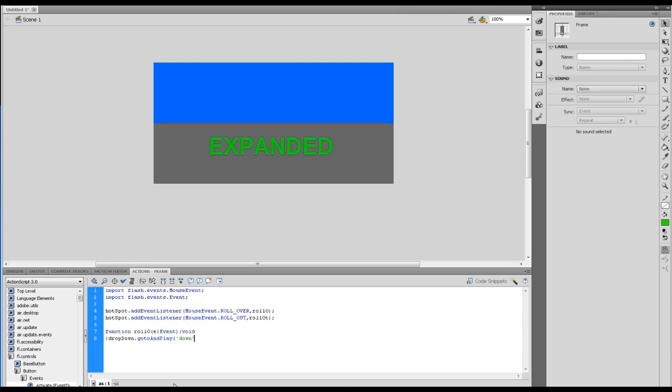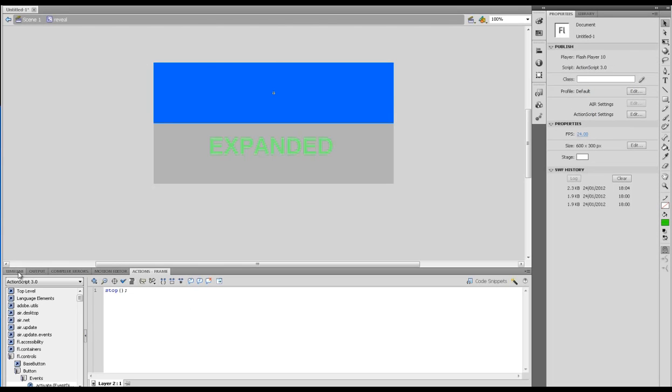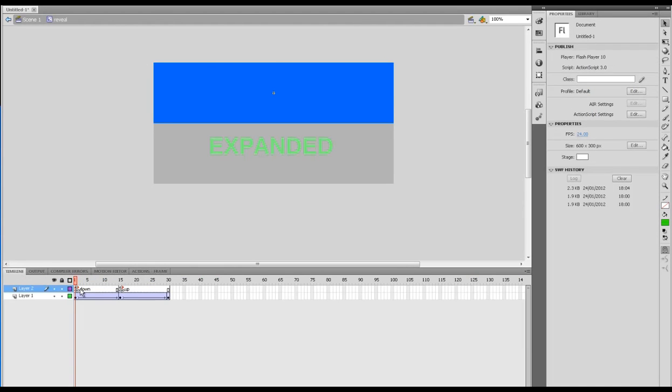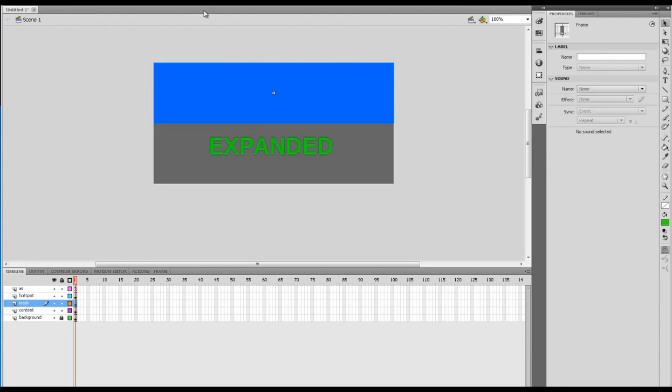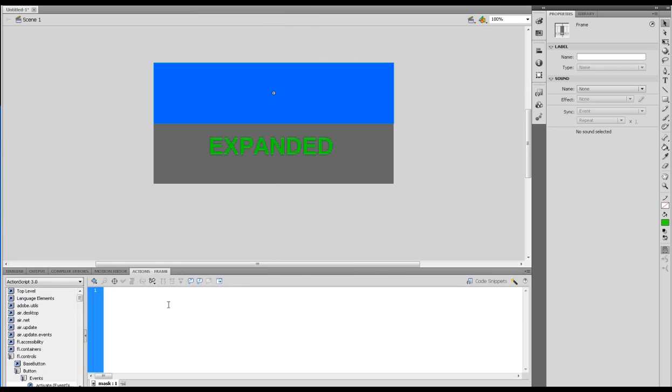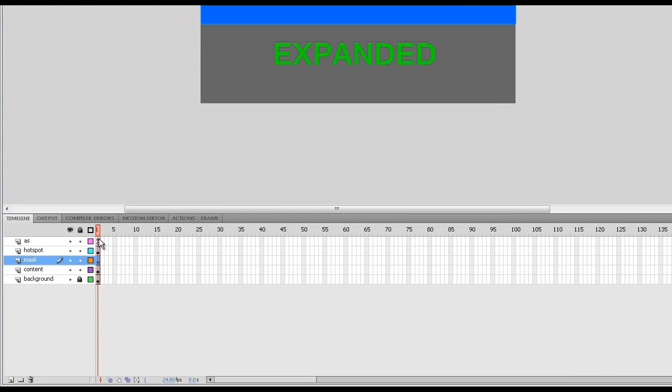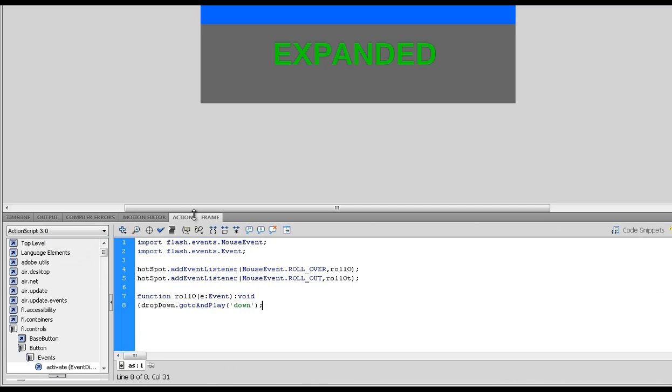gotoAndPlay - I think I called it 'down', so let me just check that. So down with apostrophes. Let me just check that once more inside here - timeline down and up. Drop down, down. Now what we're going to do is call a piece of JavaScript that we're going to write in the HTML file.